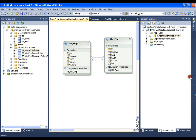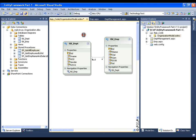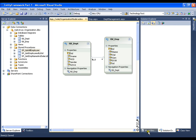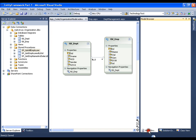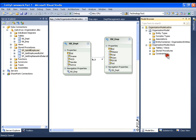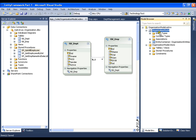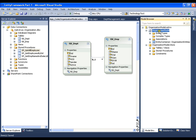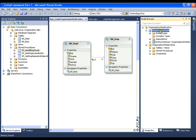Now, I have one more window that is specifically for this model, and that window is called Model Browser. If I explore this Model Browser, I have model store and organization model. This store is nothing but direct relation to your database, and the model is nothing but your classes. Or you can say this is your storage schema and this is your conceptual schema.